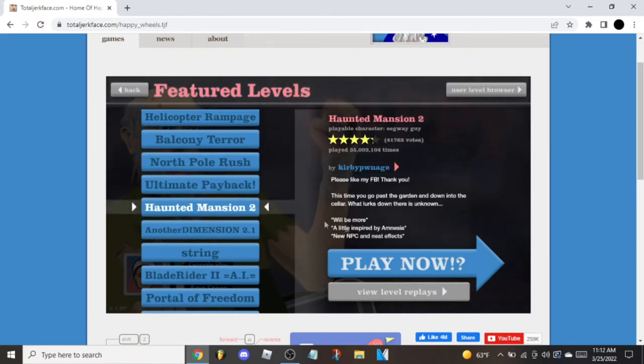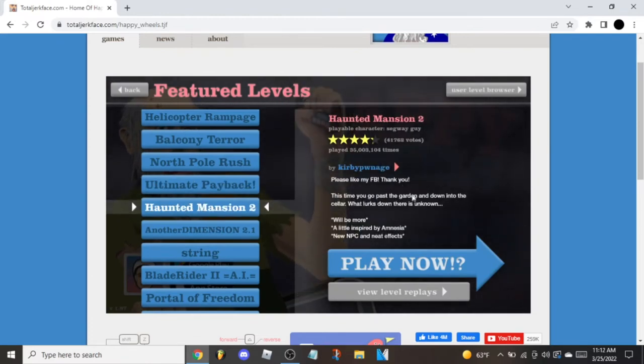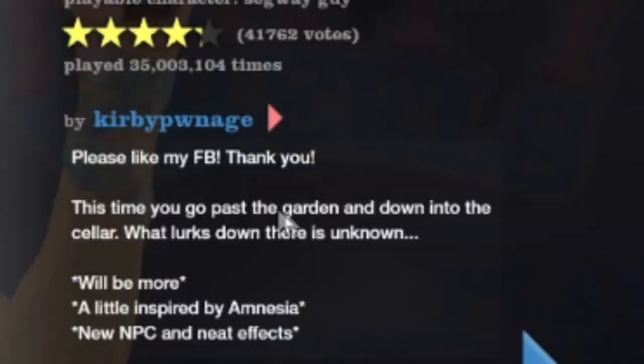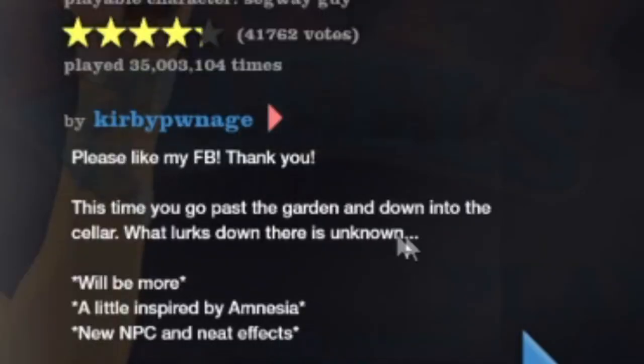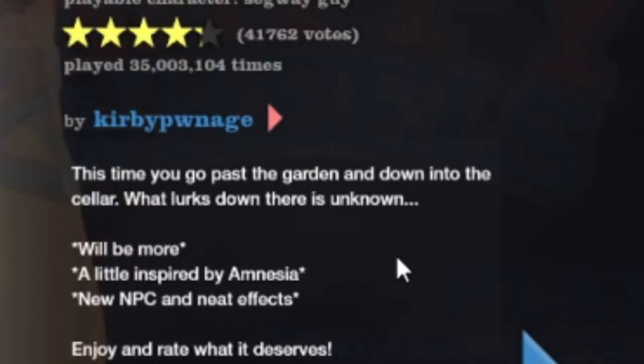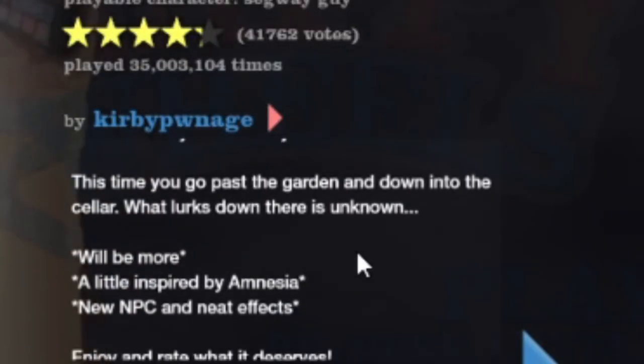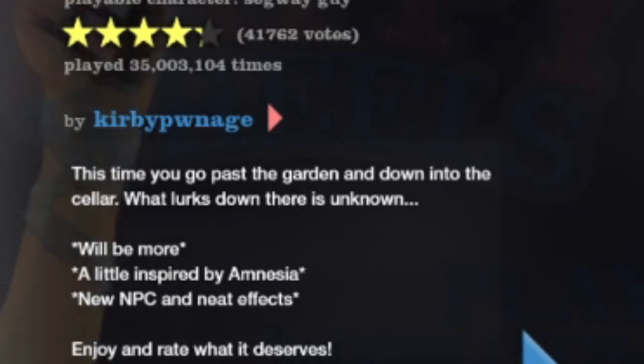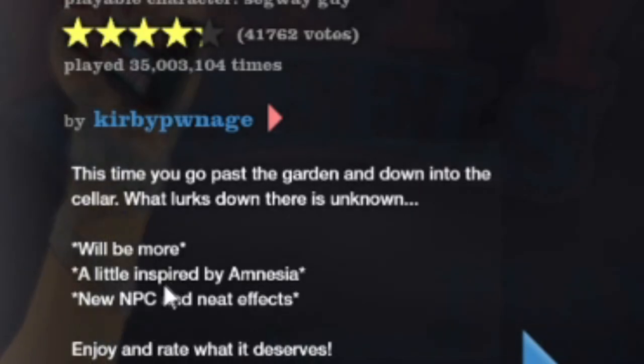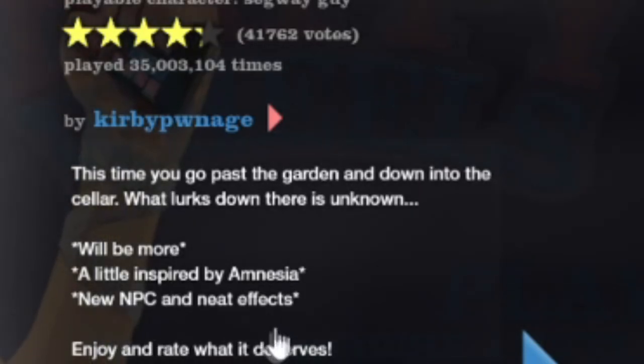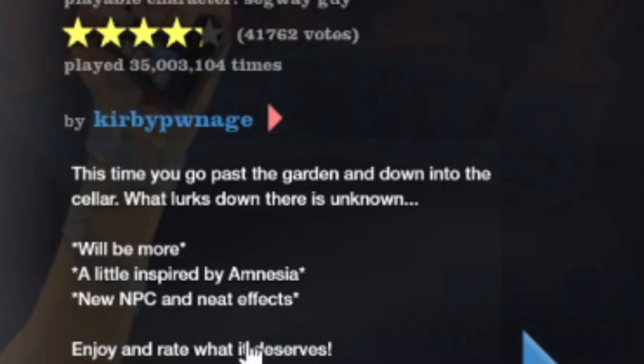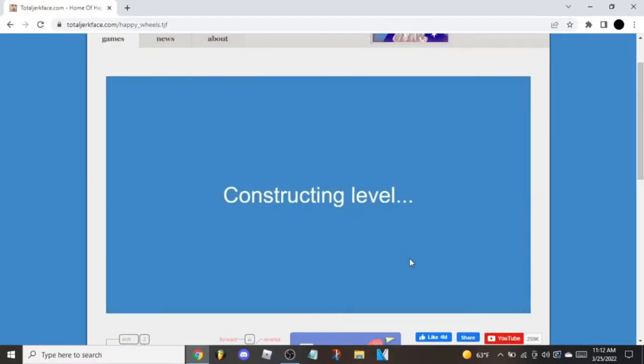Haunted Mansion. Please like my Facebook, thank you. This time you go past the garden and down into the cellar. What lurks down there is unknown. Will be more. A little inspired by Amnesia. New NPC and neat effects. Enjoy and rate what it deserves.